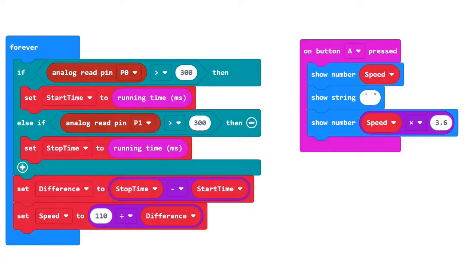The program looks like this. The start and stop times are read using the running time function, which measures in milliseconds, and the difference in time is calculated.